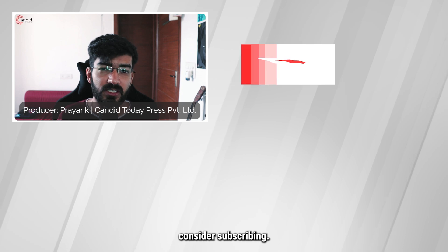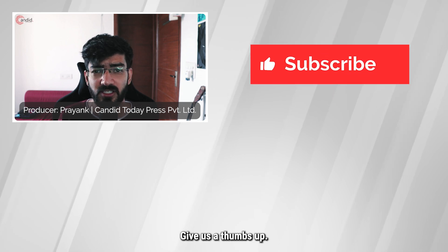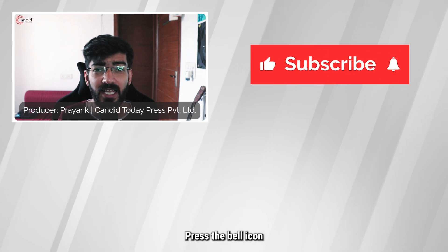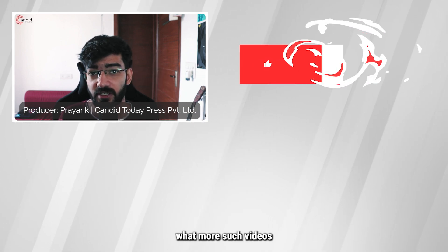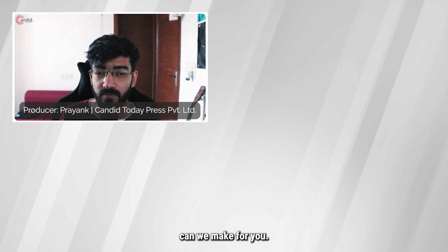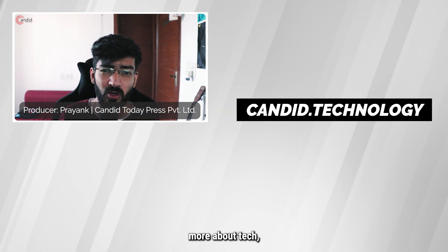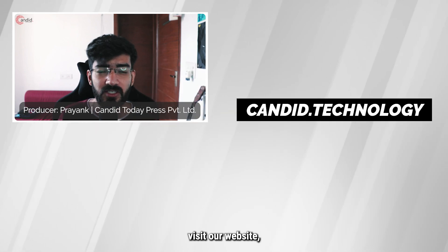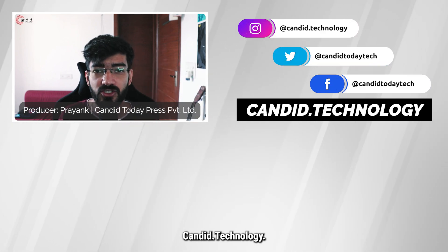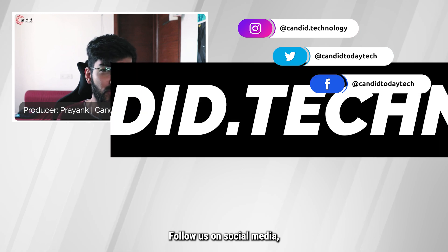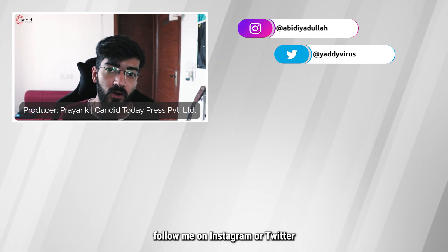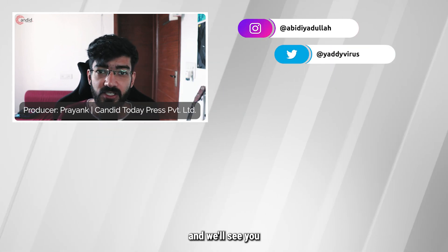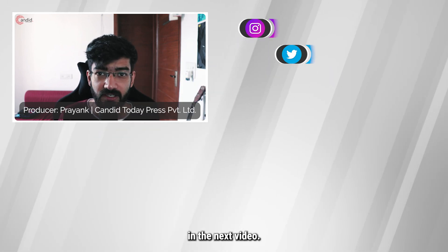If you like this video, consider subscribing, give us a thumbs up, press the bell icon, and tell us in the comments below what more such videos we can make for you. If you'd like to know more about tech, visit our website Candid.Technology, follow us on social media, follow me on Instagram or Twitter, and we'll see you in the next video.